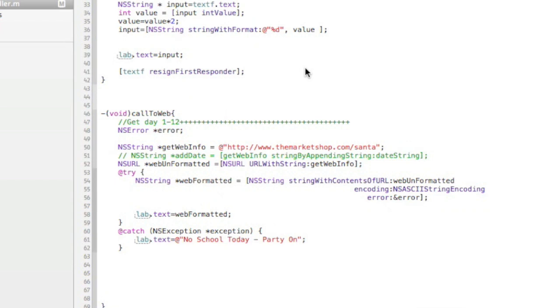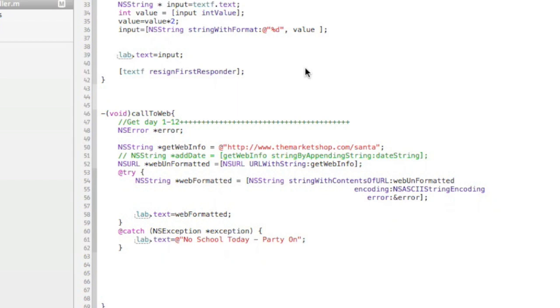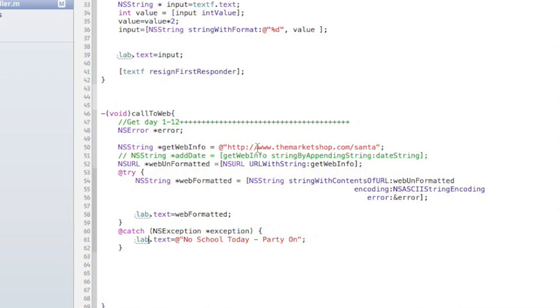All right, I'm going to go over how you can make a simple call to the web from your Xcode project, your iPhone app, and not only connect to a web page, but then bring back information on that web page. I have this little web page that just says hello world on it. It's right here. Let me just go through with this.